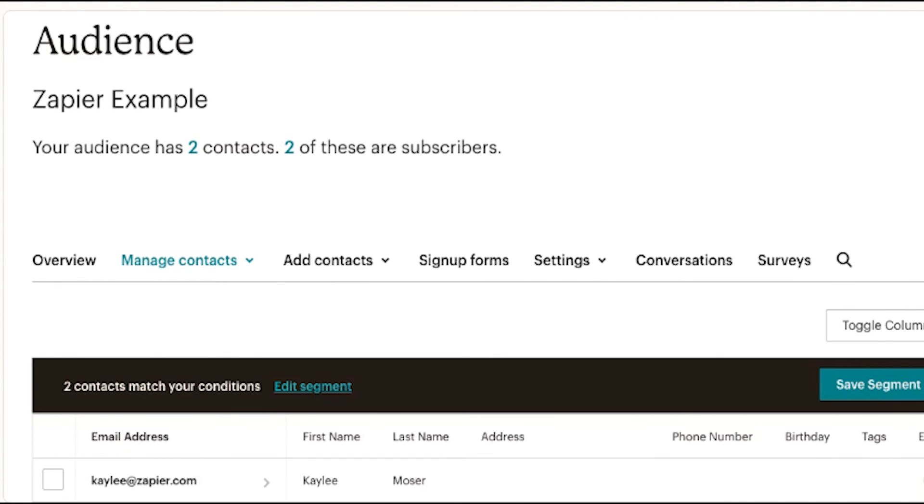Now, whenever a lead is sent over to our Facebook account, the data will automatically be uploaded on our MailChimp page.